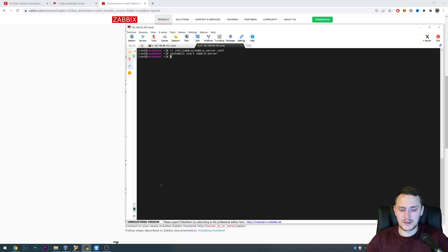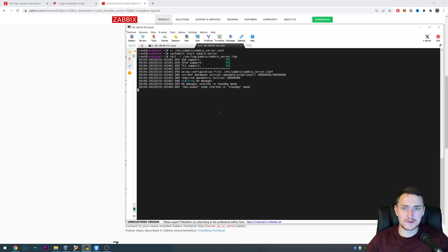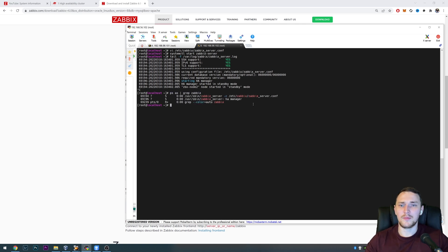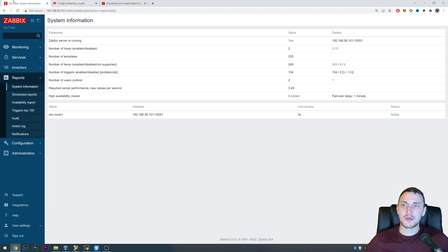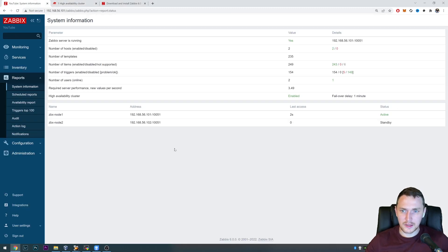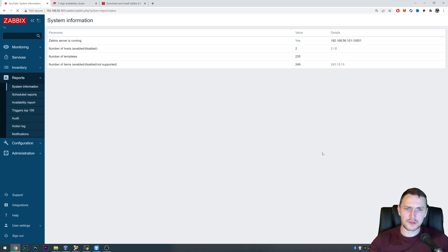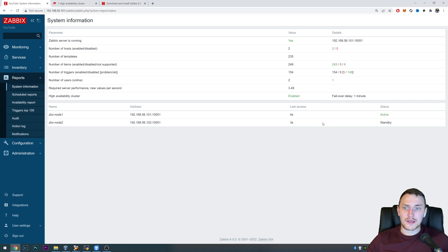That's it. Run 'systemctl start zabbix-server'. Checking the log file, we see that only the high availability manager process has started, and node2 has started in standby mode. This is one way to check the current node status — count the running processes: just one 'zabbix_server: ha manager' process. Back in the frontend after a refresh, we now have two nodes: one active and one standby, both sending heartbeats approximately every five seconds.